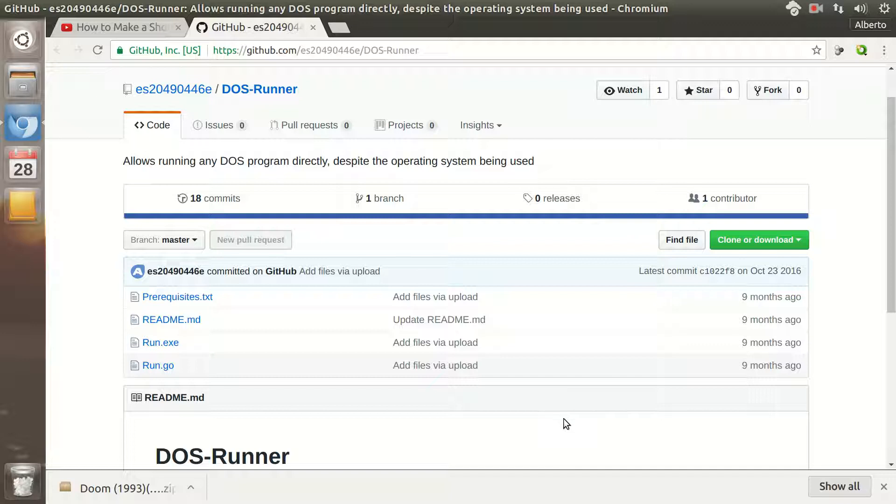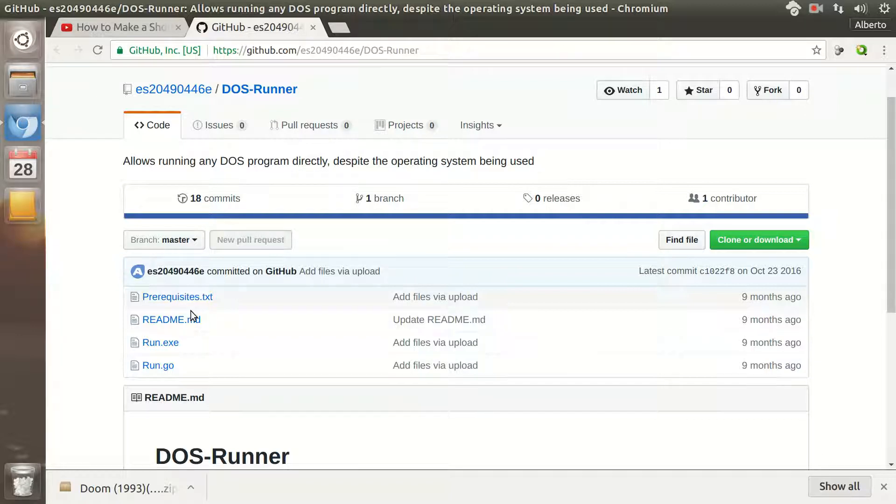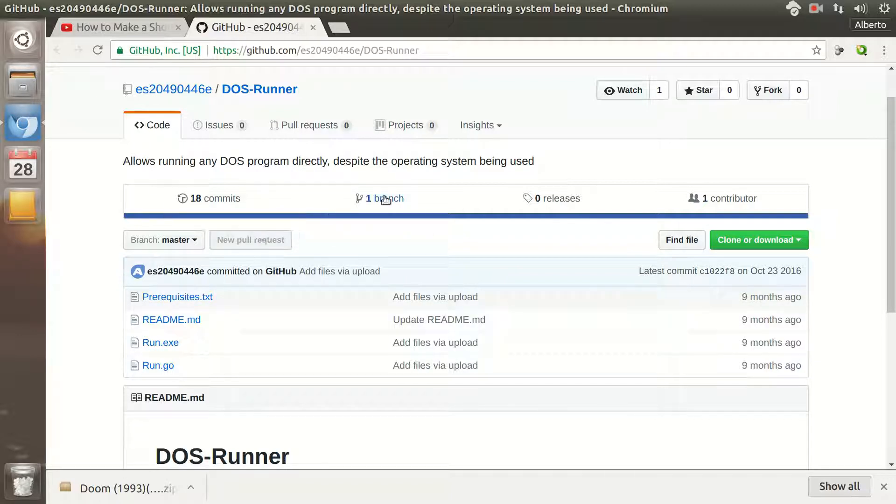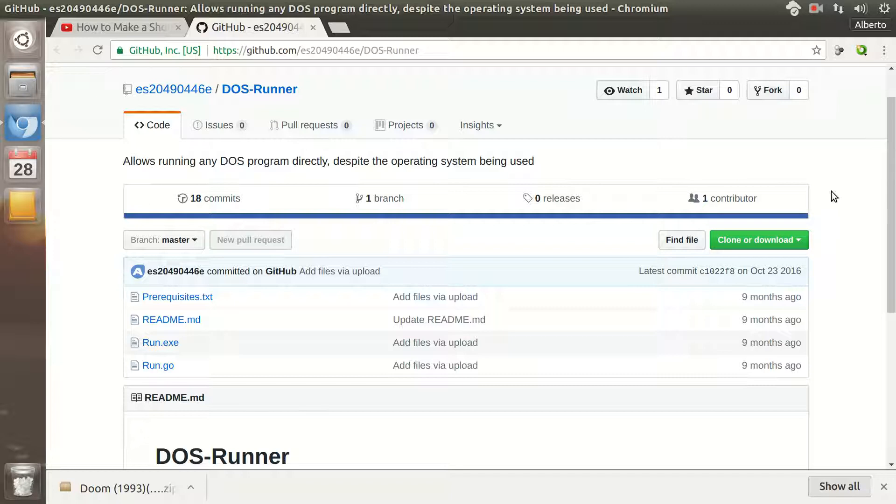If you wanted to create a bundle package of a DOS game that could run in any modern operating system, in any system,